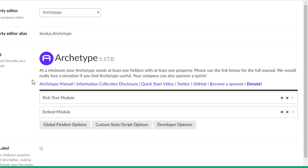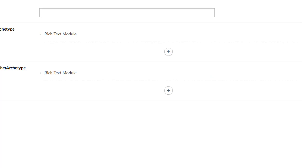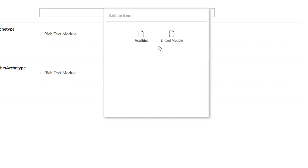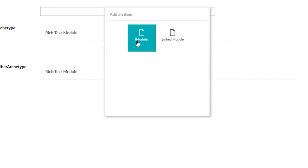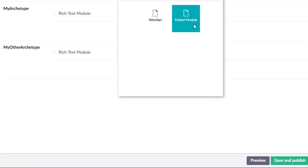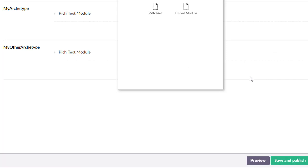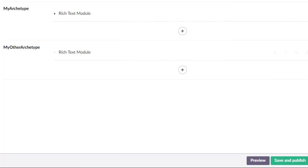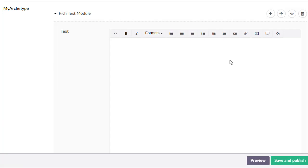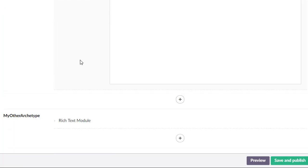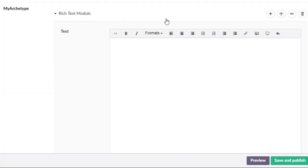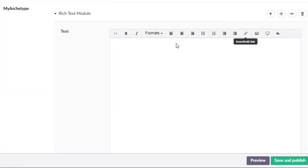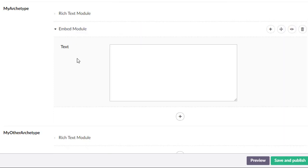When we save that, it'll be great. And we come back here, we'll reload here, a little bit of magic happens. And now we can add either the rich text module or the embed module. And so here's the rich text and let's add the embed module. There you go. So now you have different types of field sets.